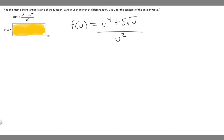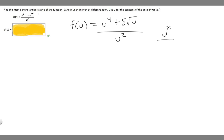What we want to do here is simplify it so we can put it in a better form that we can actually solve. What we need to recognize is that we have u to a variable, like u to the x over u to the y — a base divided by the same base. This is basically equal to u to the x minus y.